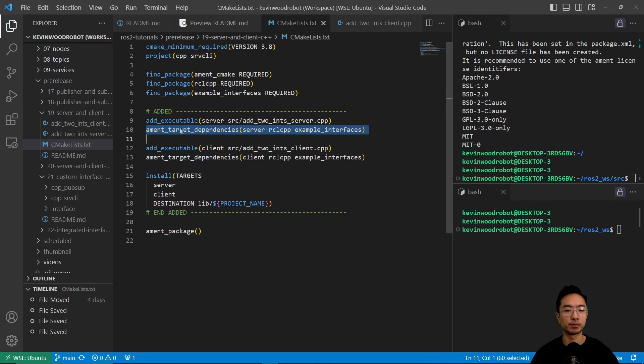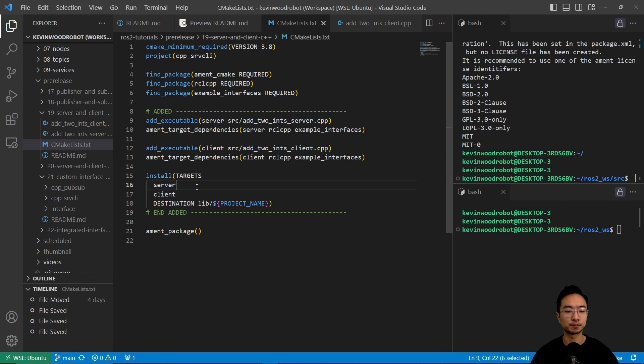and then we're amending the target dependencies. We do that both for the server and client files. And then here, we do the install for the target.